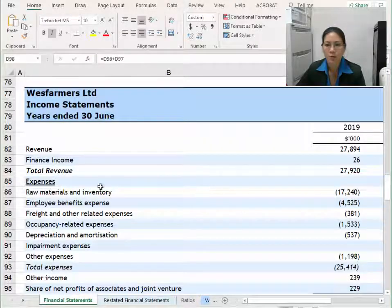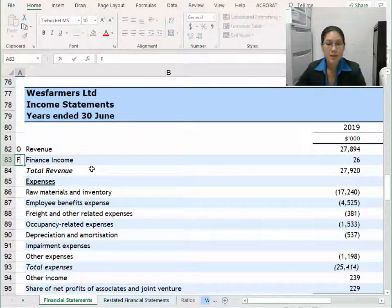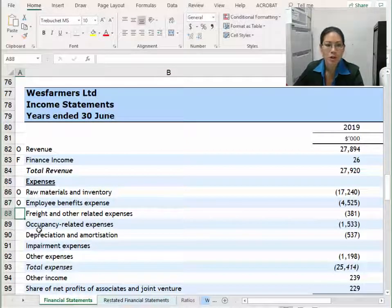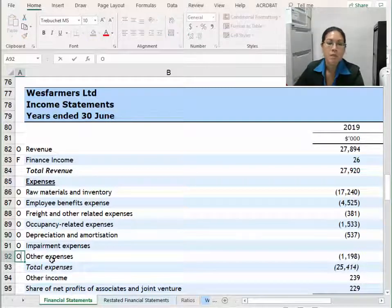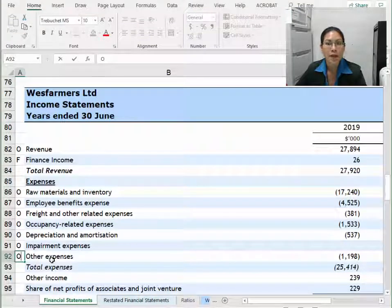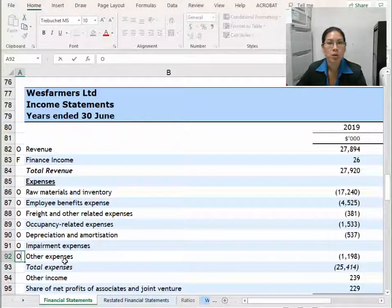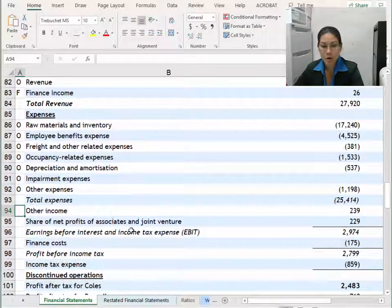The first thing is to go through and classify what is O and what is F. My revenue item is O, my finance income is obviously financial. That's a heading and that's a total so we don't classify those. My raw materials is operating, employee benefits, freight, occupancy, depreciation, amortisation — they're all O for me. Now your other expenses — in my case with Wesfarmers it is O but that may not be the case for your company, so go to the note for other expenses and have a look.